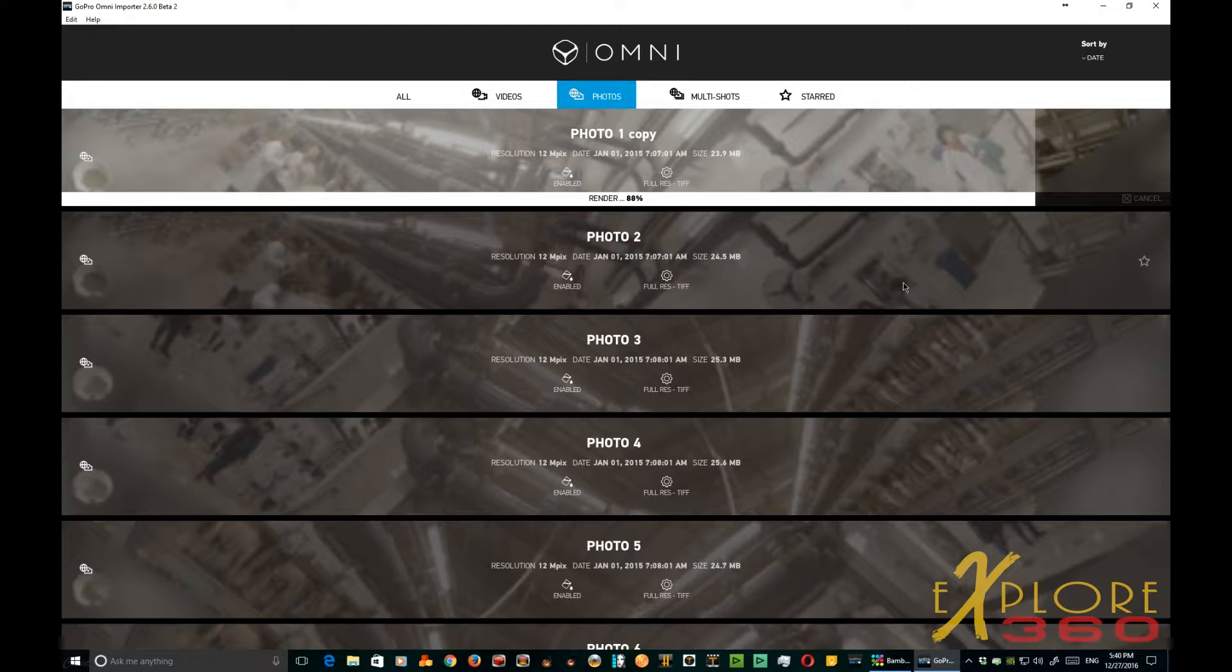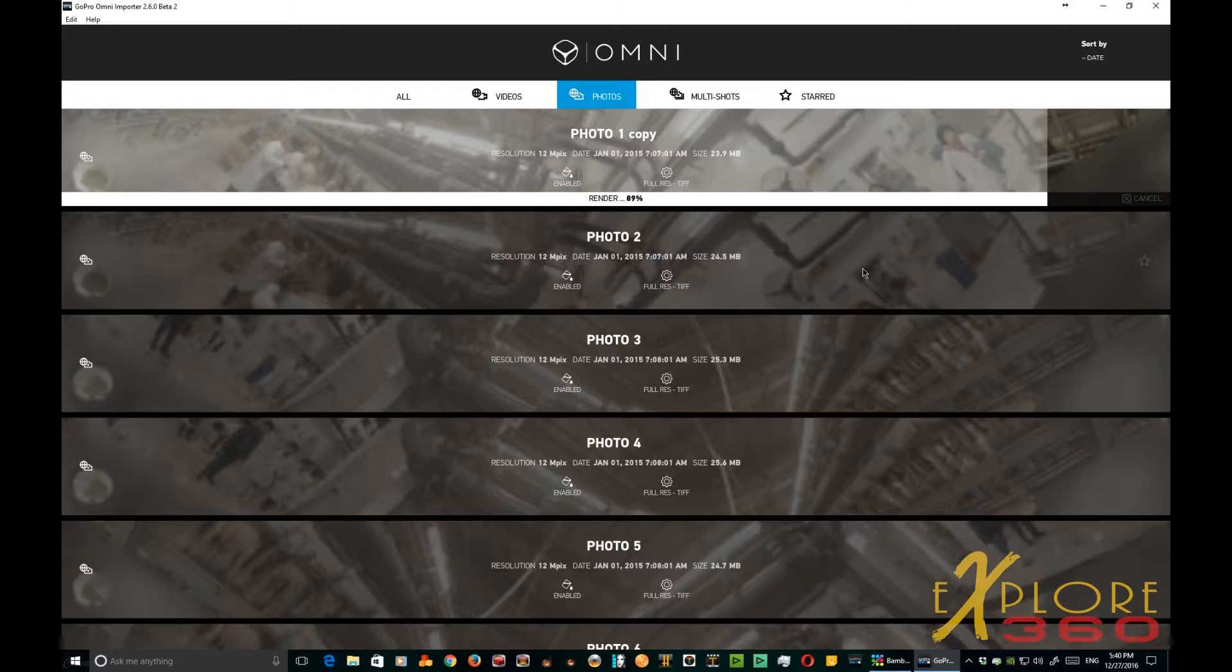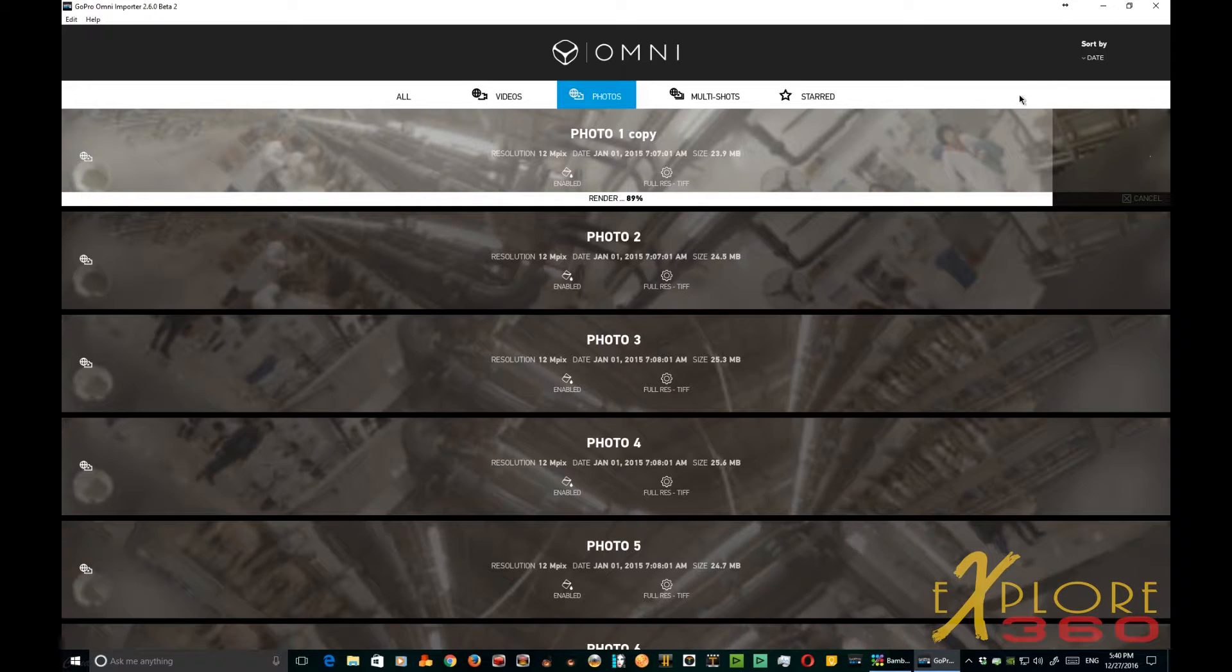We will have to adjust the horizon, but it certainly is a nice feature to have on the omni importer.